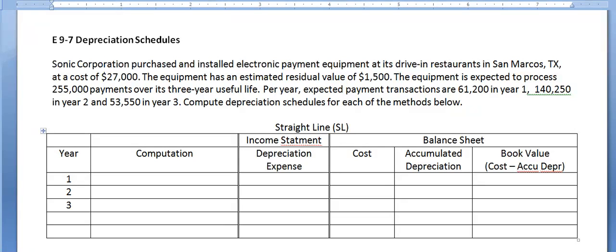The purpose in recording depreciation is to match the wearing out or expense of using up that asset against the revenue that the asset helped you generate in the same period — we're adhering to the matching or expense recognition principle. We also want to make sure the asset is shown on the balance sheet at its future benefit, which would be the remaining usefulness of that asset. Our depreciation entry accomplishes both.